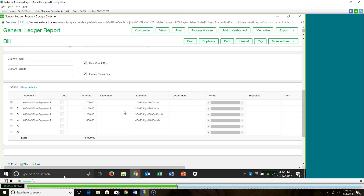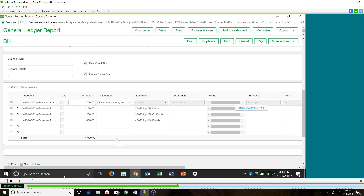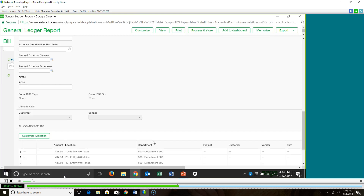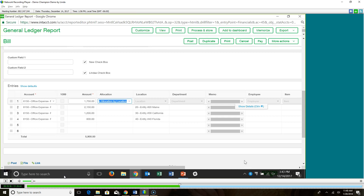One of the other ways that Intacct can help you automate is by using an allocation template. Let's say this is $1,750 that you want to expense across all of your locations. Using an allocation rule — rules that you set up — Intacct will do the work for you and split that $1,750 based on my rule. In my case, it's by location and department, and it's an even split. Now I don't have to do that manually. Those are called allocation templates.